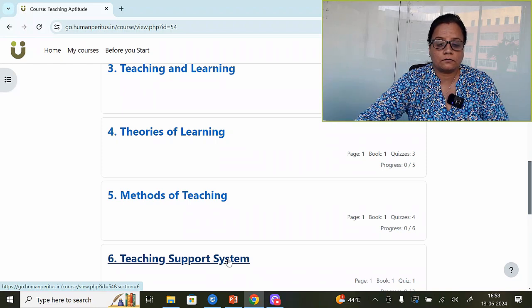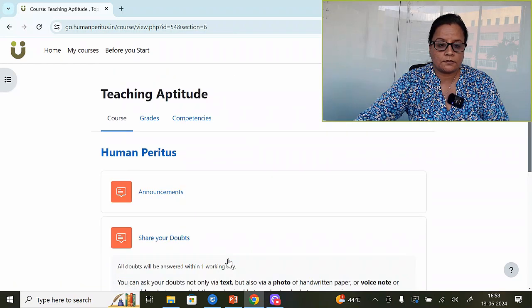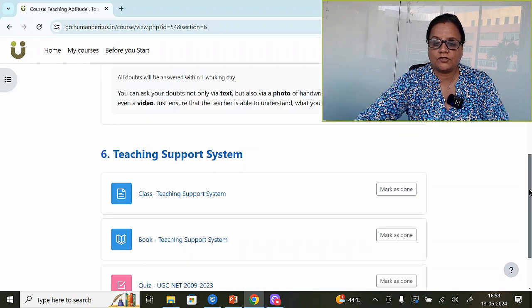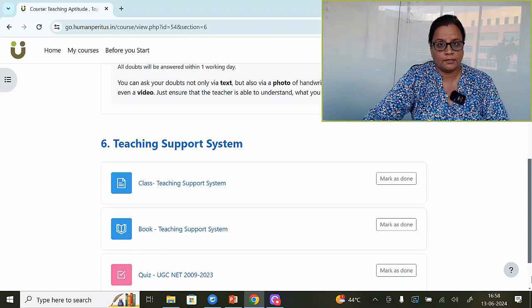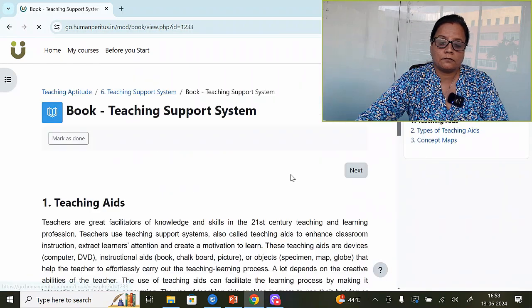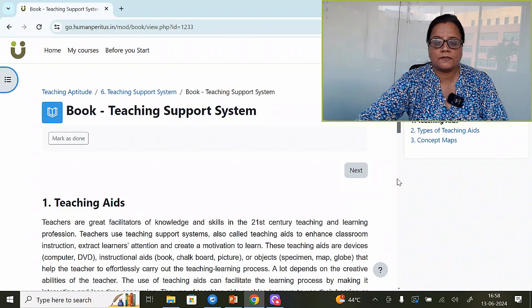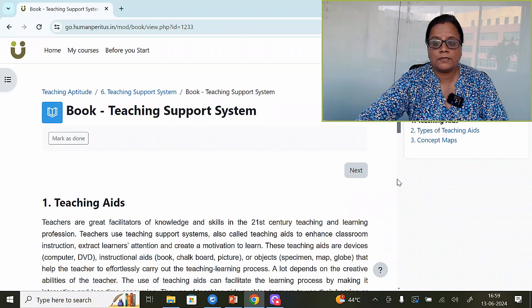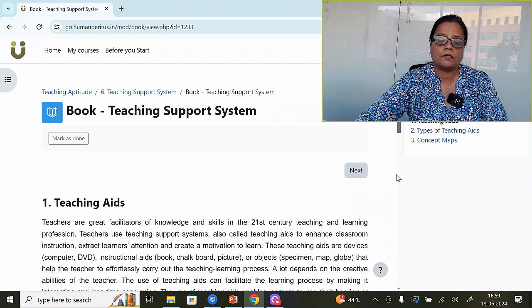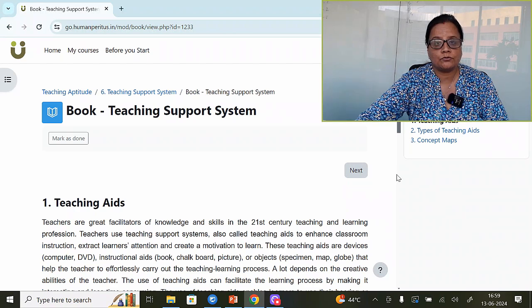In the teaching aptitude syllabus, a sub-topic is 'Teaching Support System.' First of all, let's check what we need to cover. Today we will discuss topics related to past 15 years of questions. What is the teaching support system? It is a system that makes the class effective — which helps the teacher make teaching effective, make the teaching and learning process interesting, and retain the attention of students. That falls into the teaching support system. Majorly, we need to cover teaching aids.